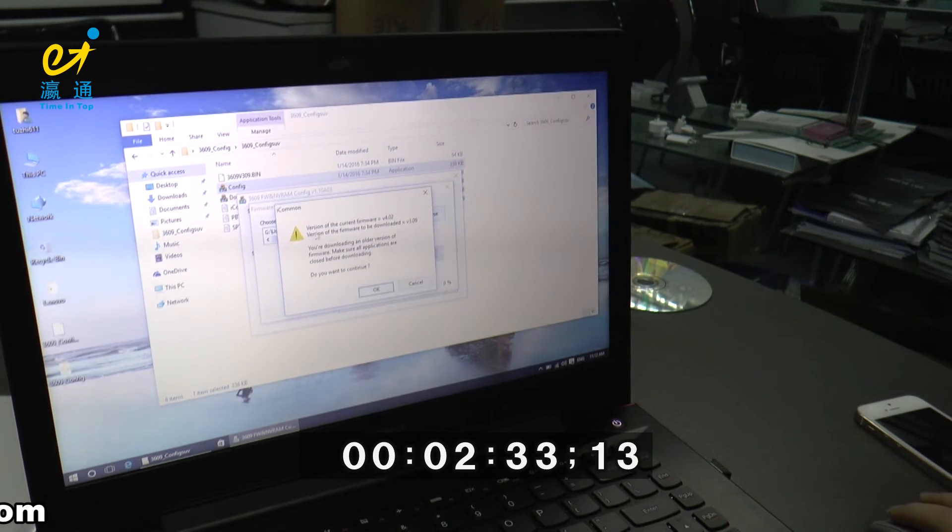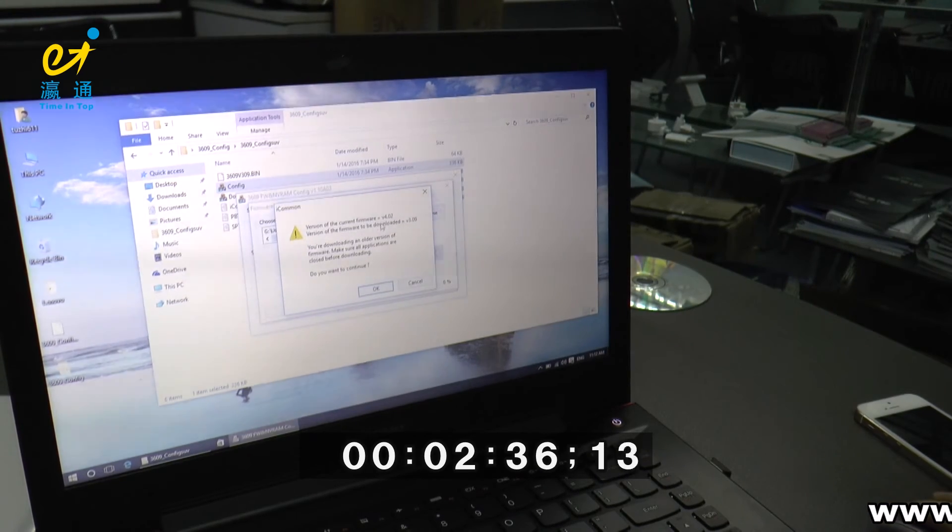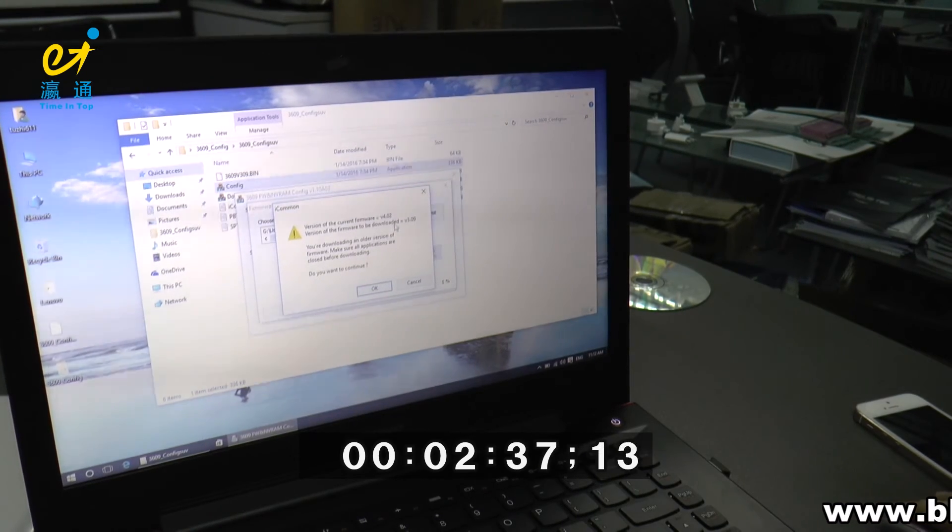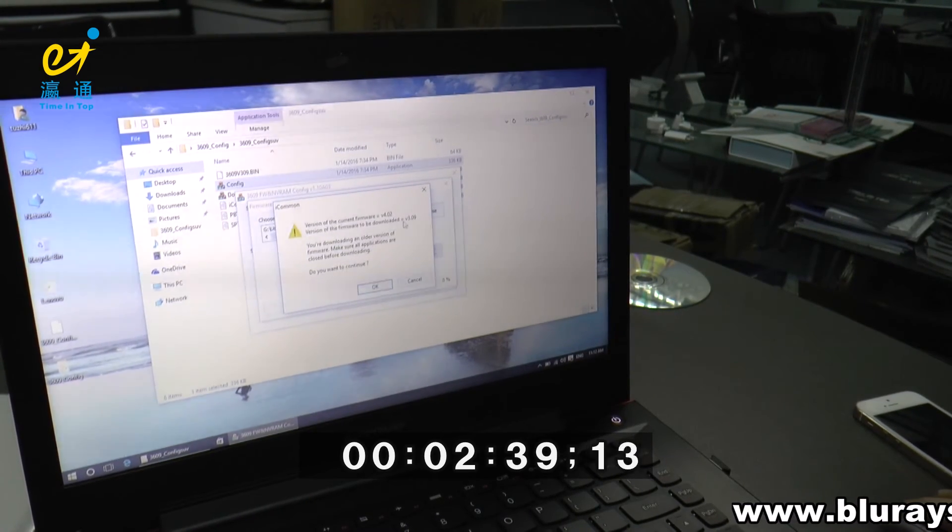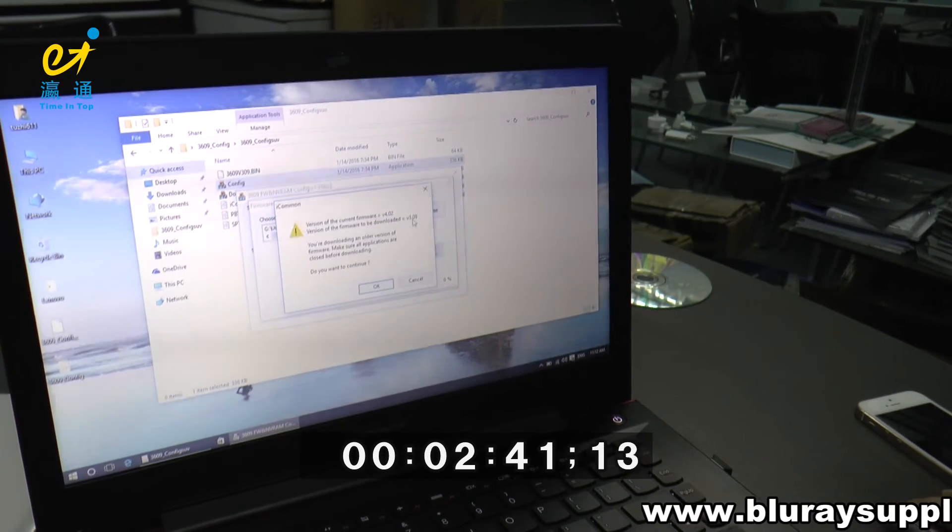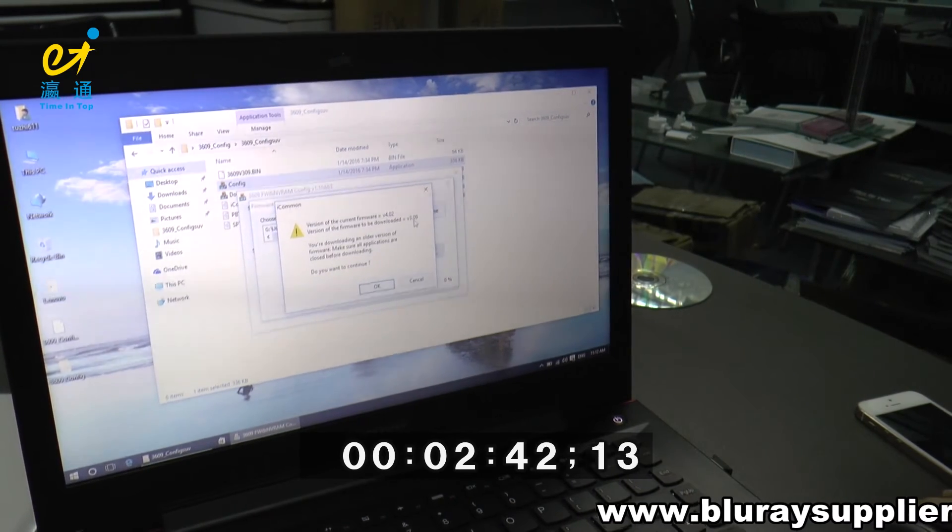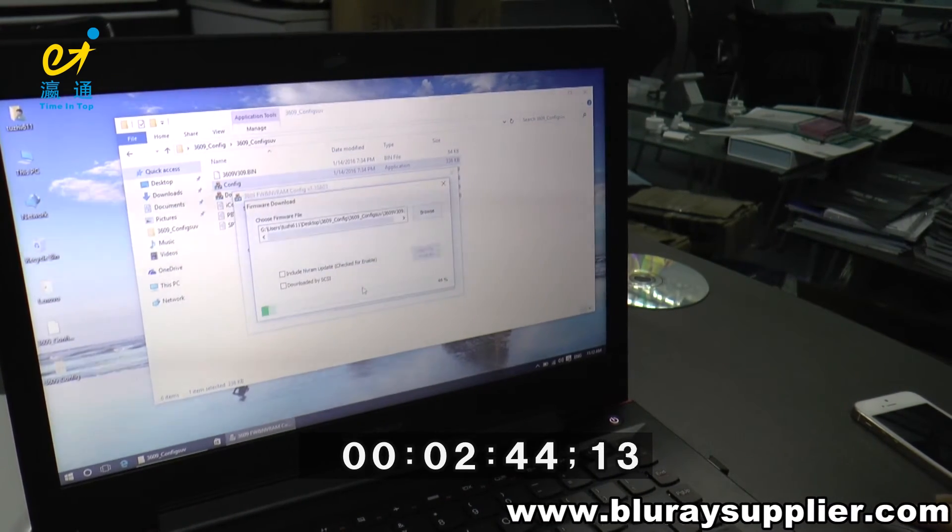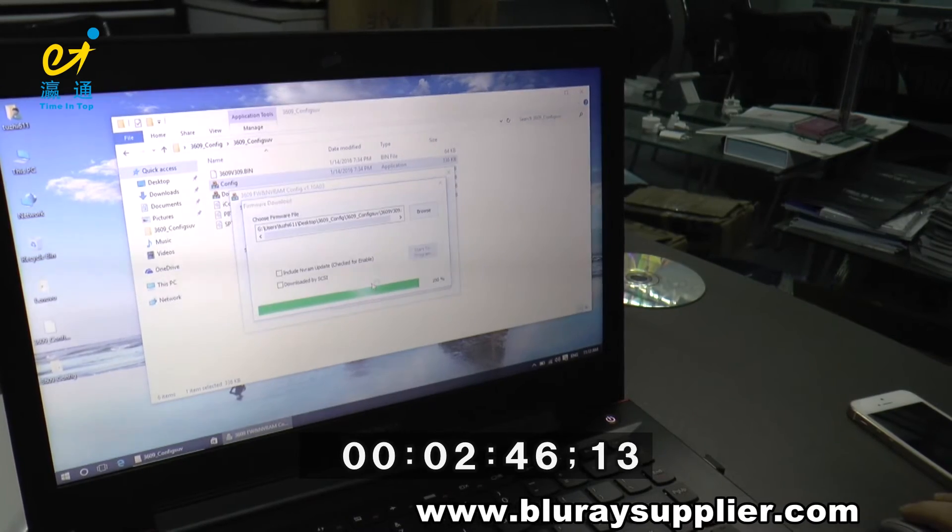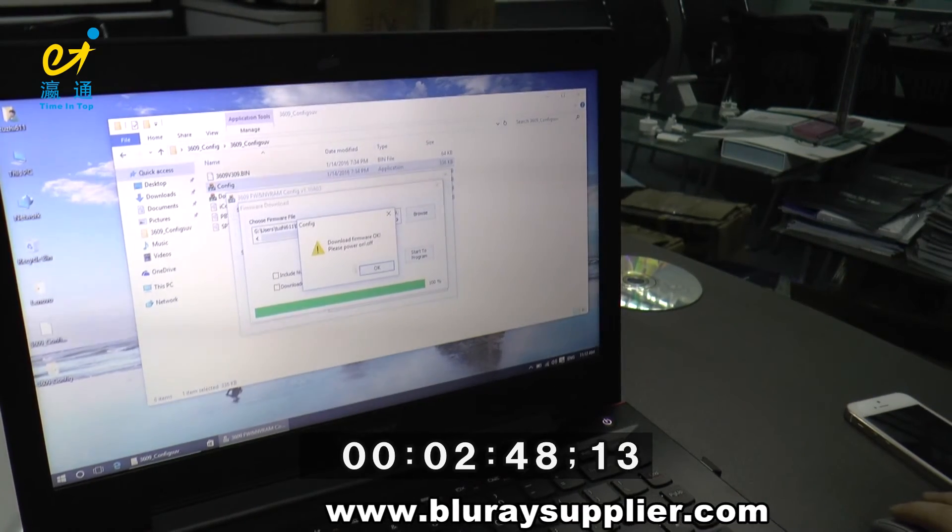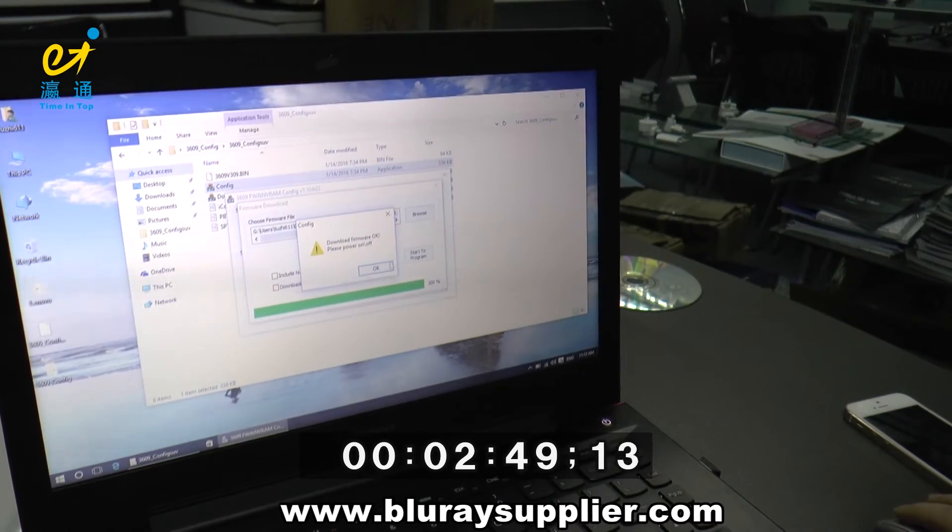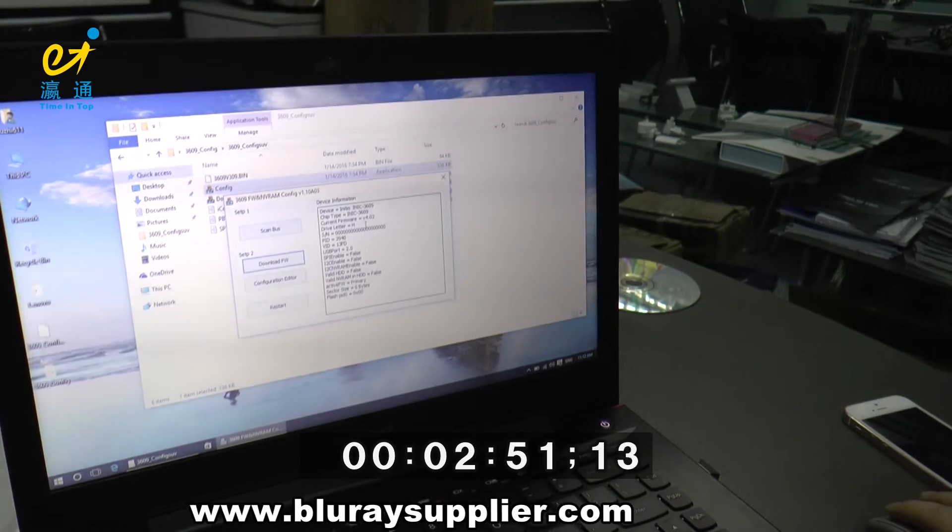Yes, you can see we need to downgrade the version to 3.09. Click OK. Now it's OK.